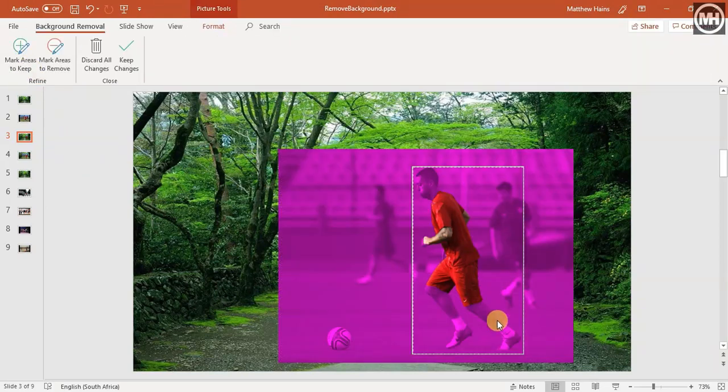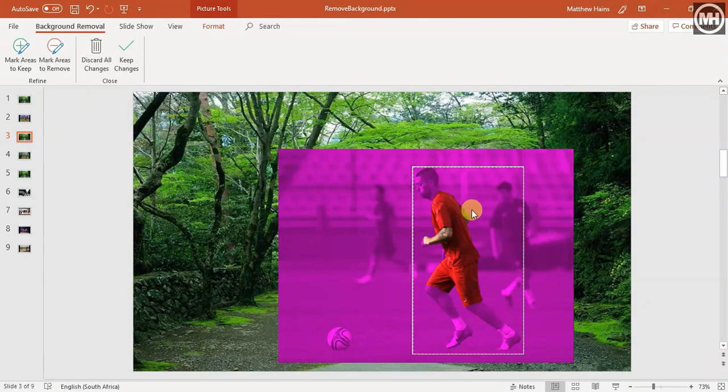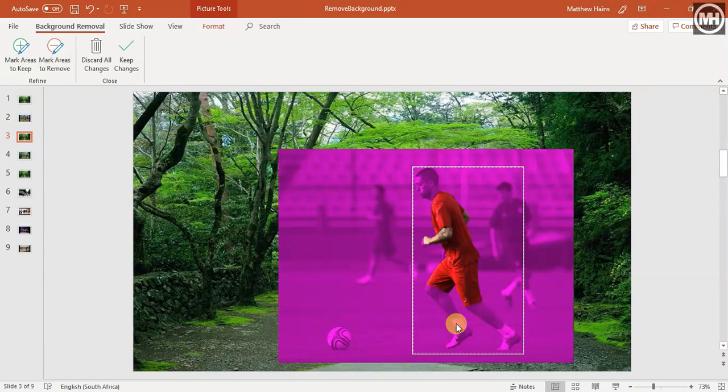And what PowerPoint does now, it takes a look at the picture and tries to find all the similar colors to see what the majority is and take it out the way. So we've kind of lost a few things here, like his legs and his head. That's a bad thing, so we're going to mark the areas that we would like to keep.